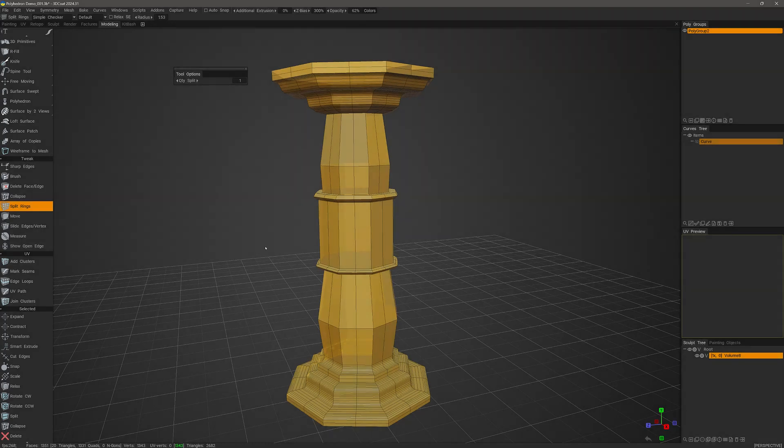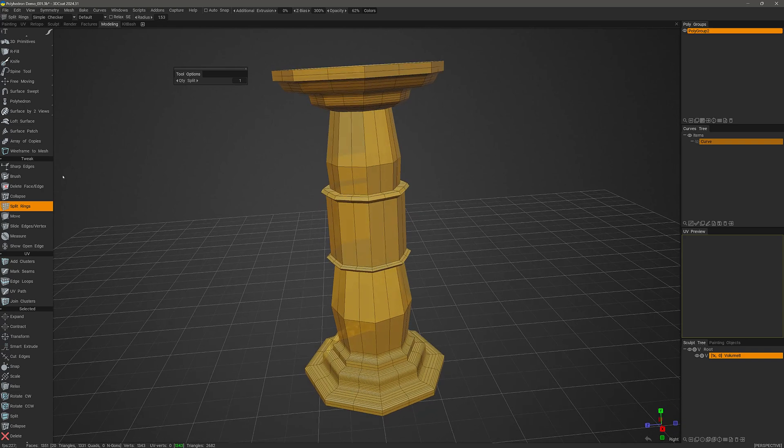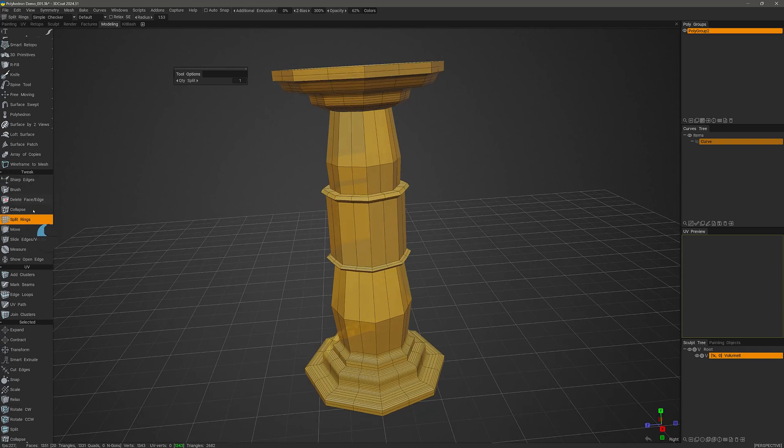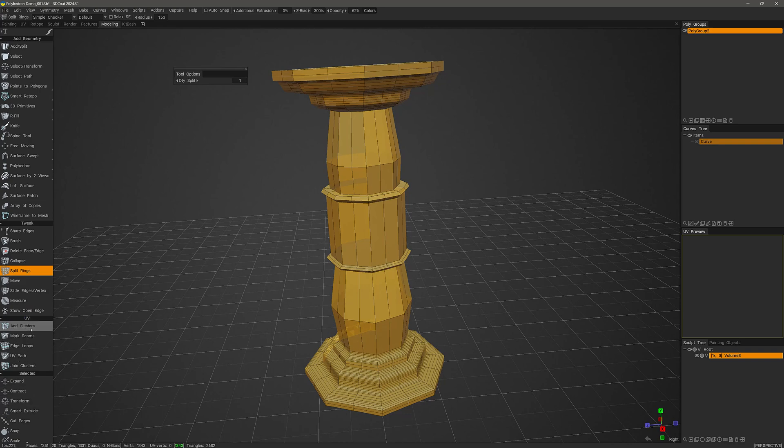In this video, we are going to take an updated look at the Split Rings tool in 3D Coat's Retopo and Modeling workspaces. You will find it here in the Tweak section of the tool panel.